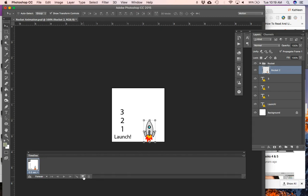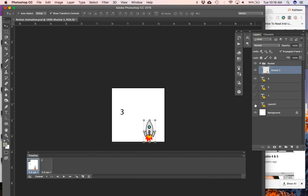I'm going to duplicate this frame, so I've got my second frame here. In frame one, I want it to just say three. I'm going to turn off the two, the one, and the launch.